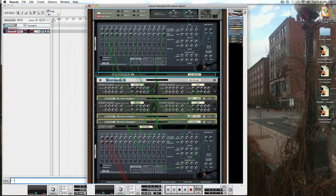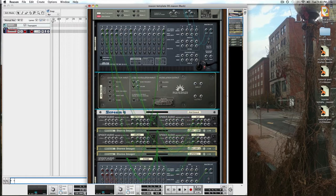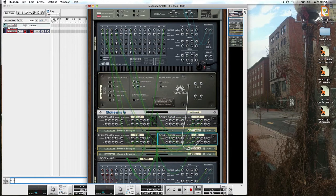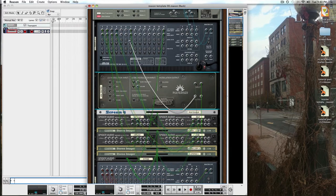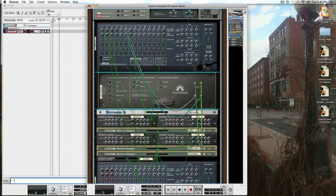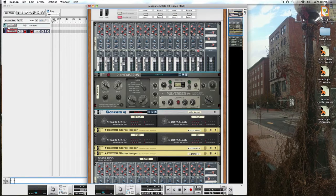On the lows, I want to squash it up quite a bit so we'll pull in one of the new treats of Reason 6, the pulverizer, and I'll do the same thing. Pull it right out of the spider audio, the low band, and drop it right into the mixer.